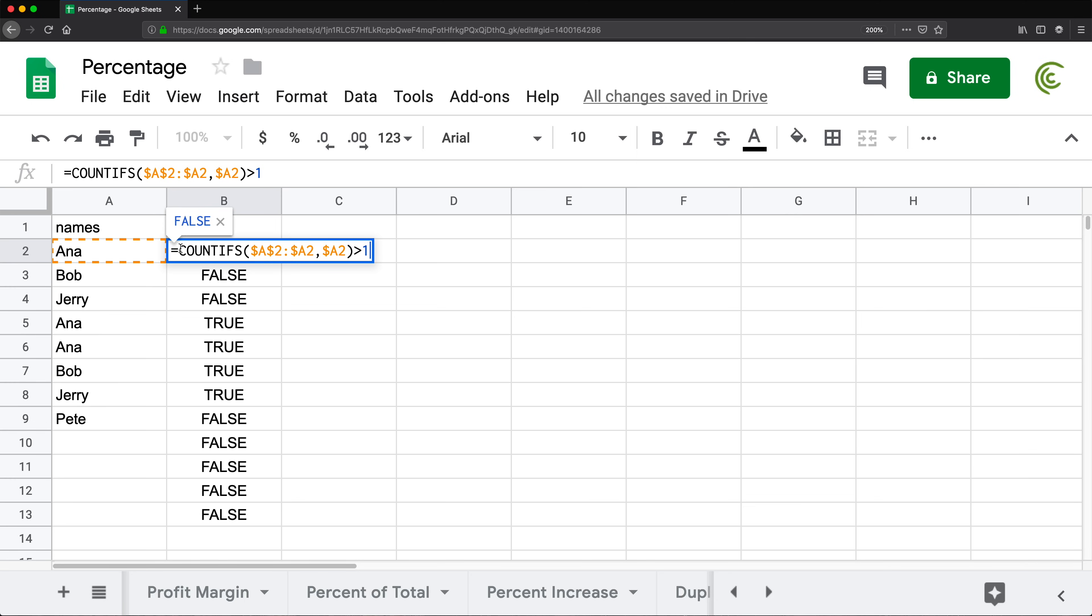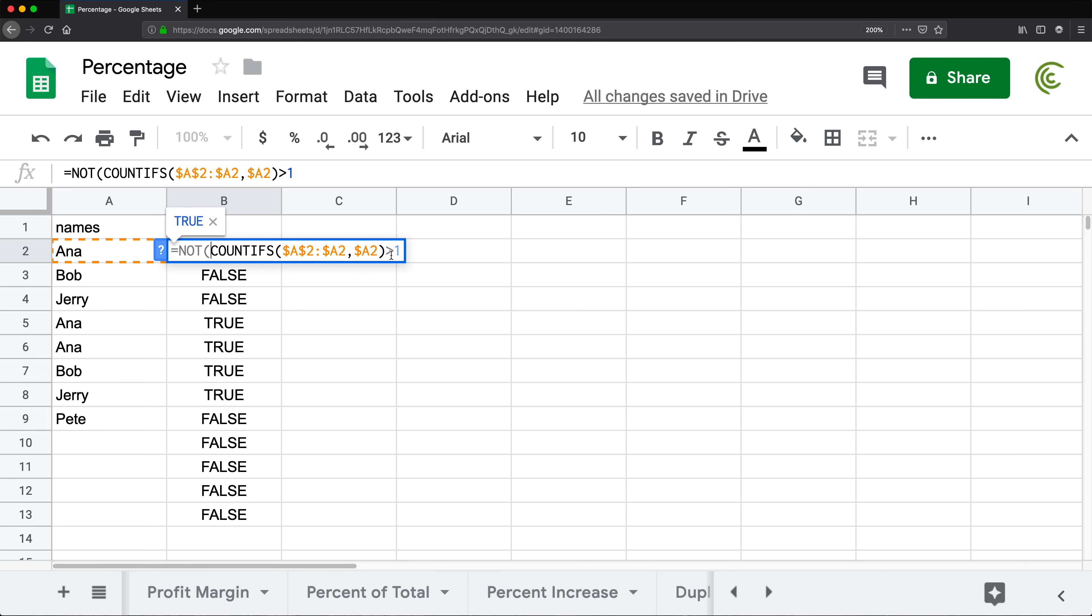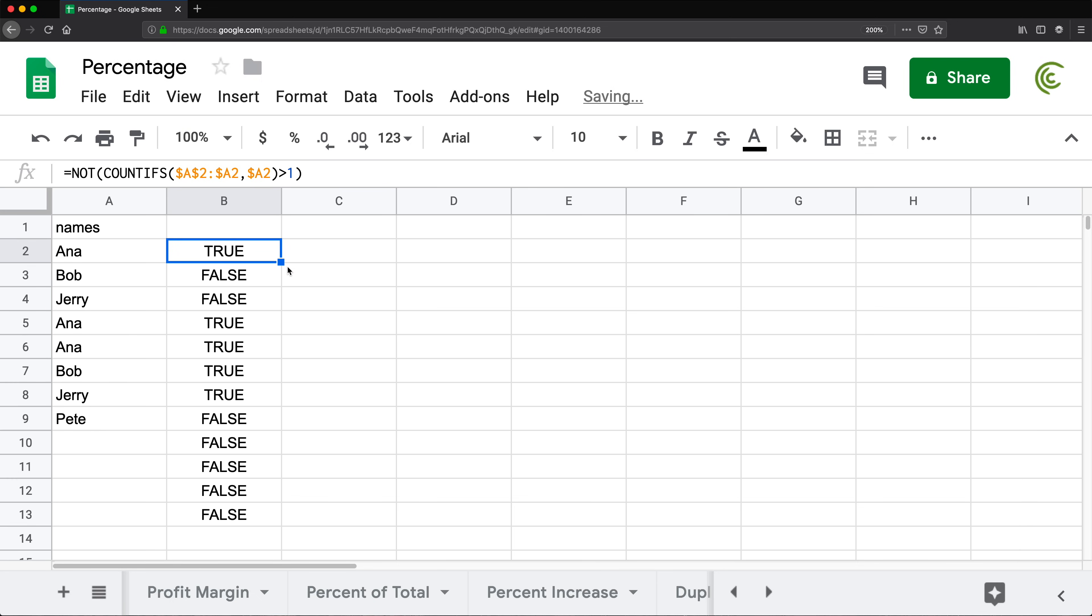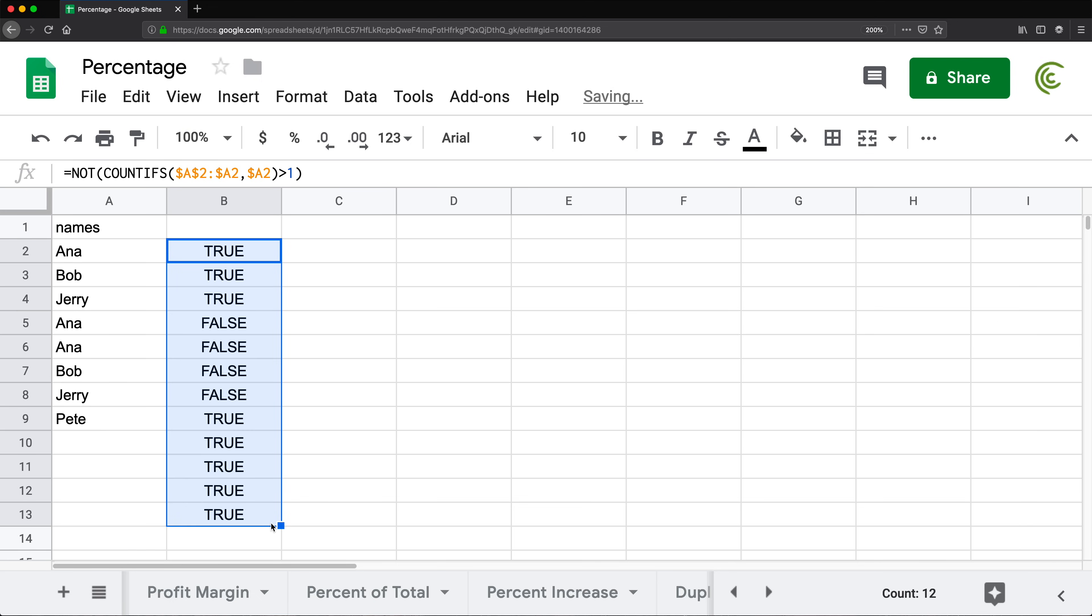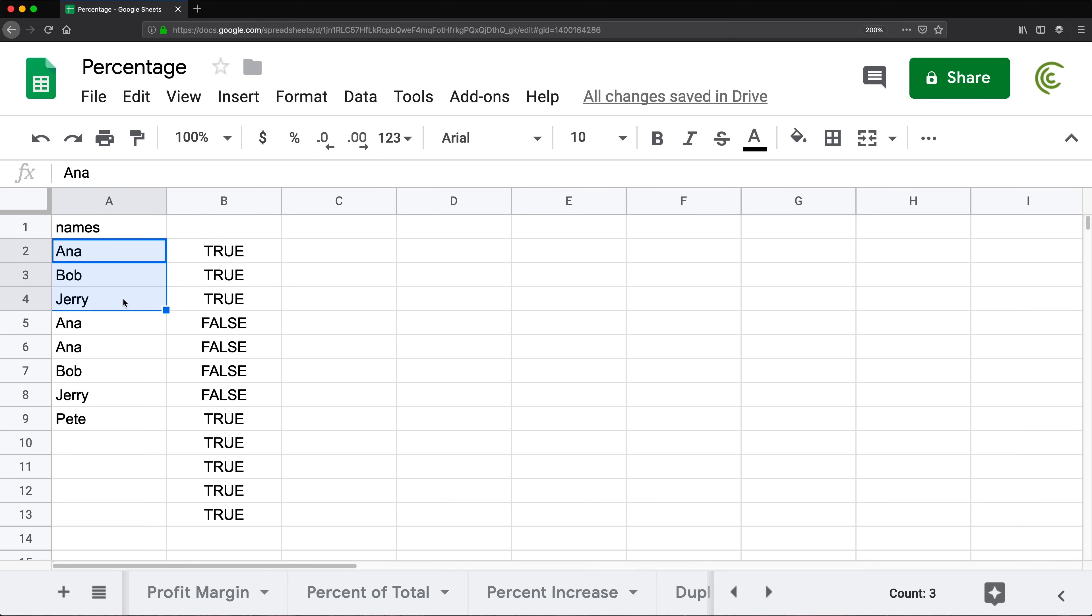What I'm going to do is take this and put this inside of a function called NOT. First of all, NOT for this whole thing. So now if I drag this formula down, you will see I'm going to get exactly the opposite. I'm going to get true for everything that I'm allowing to do.